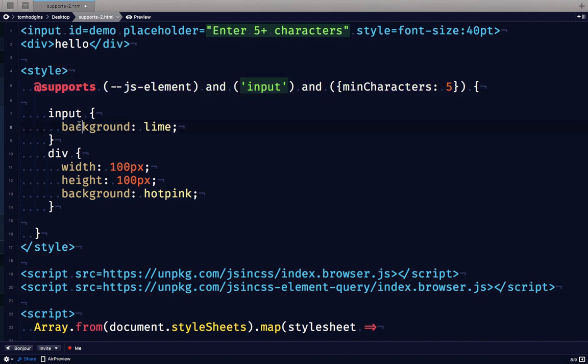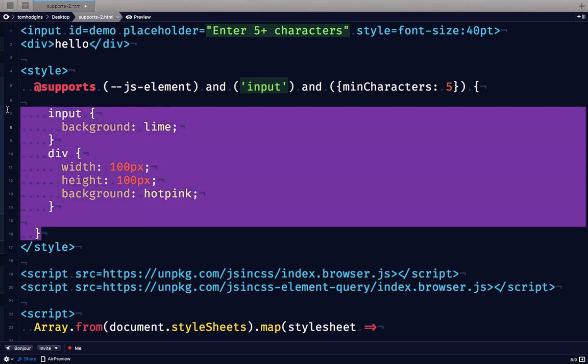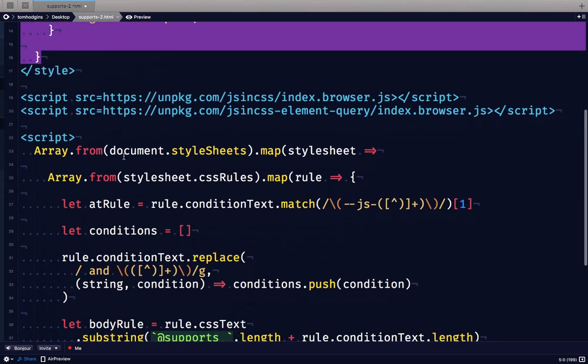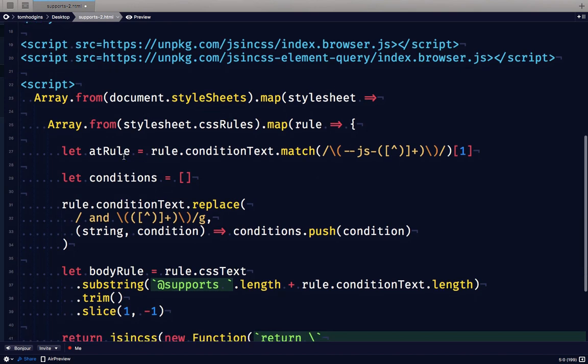So that's how you can write custom at-rules in CSS even when they rely on JavaScript functions in order to work. And that's one way that you can extend CSS using JavaScript while still writing 100% valid CSS and 100% valid JavaScript.